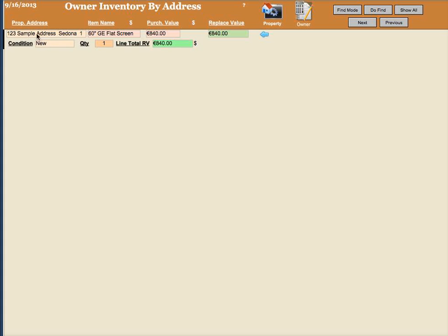what you'd want to do is make sure that you have the address and what apartment it is in as far as the unit is concerned. Then go ahead and run the report. That way you would have that inventory for that particular unit.